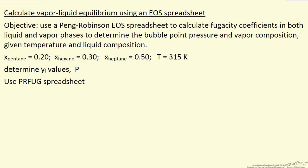We're going to use this PRFug spreadsheet from the Elliot and Lyra textbook. So let's look at that spreadsheet.